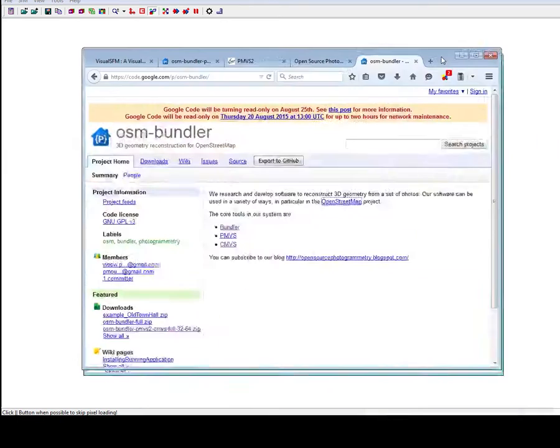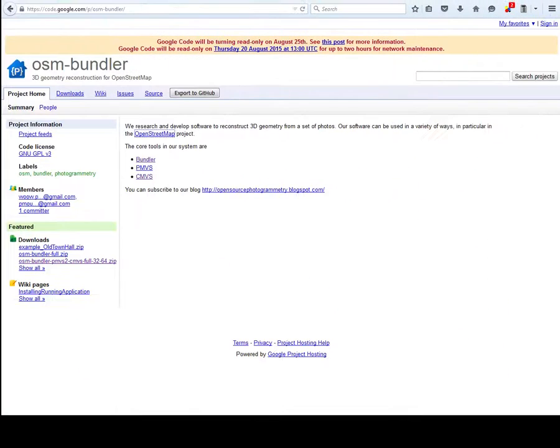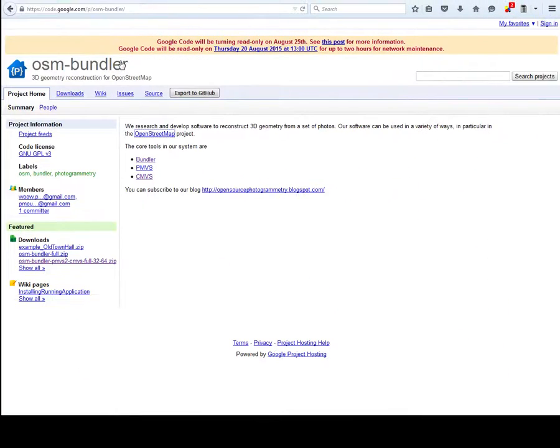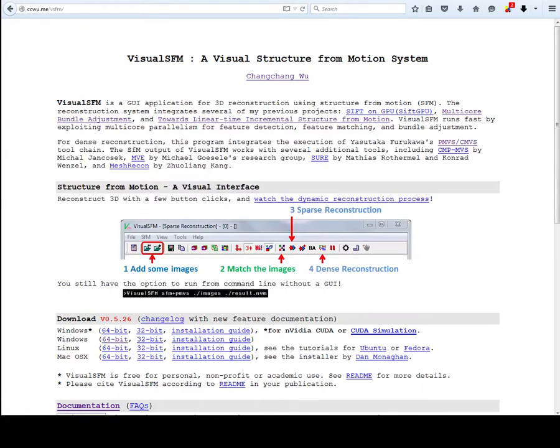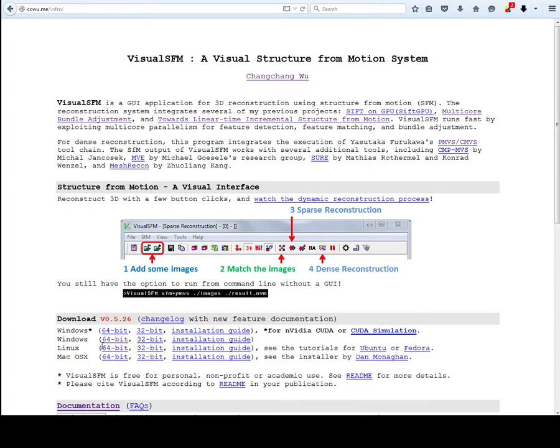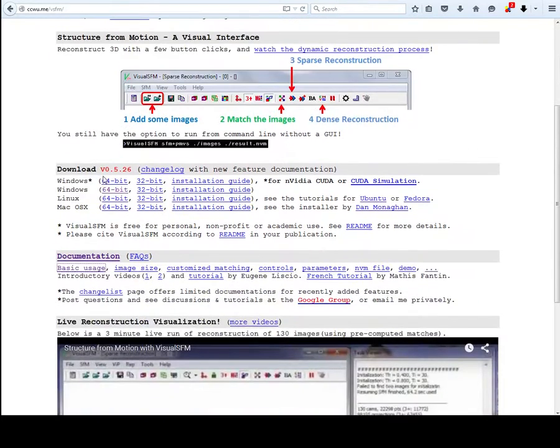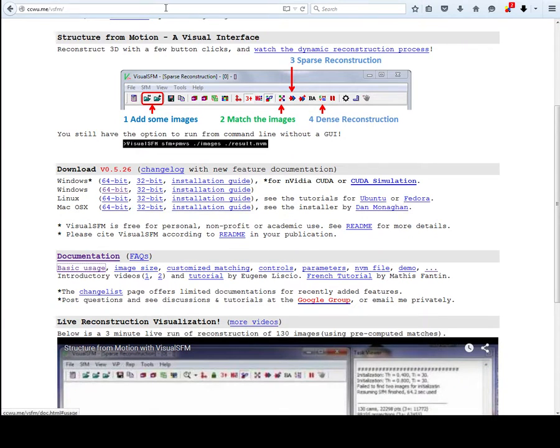So right here I have Visual SFM open right now. First I'll show you how to download that and direct you to some websites that you might find helpful. One of them would be Visual SFM by Chan Cheng Wu. He will have a demonstration on how to use this. If you want to install, just click that button and follow the procedure.